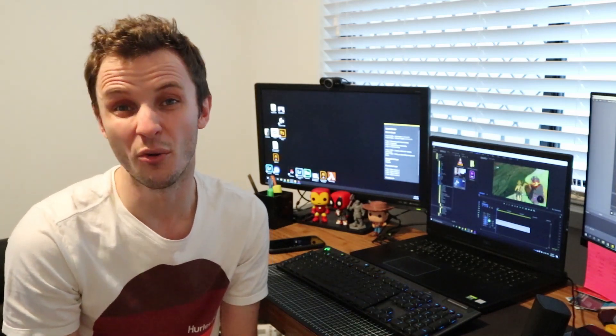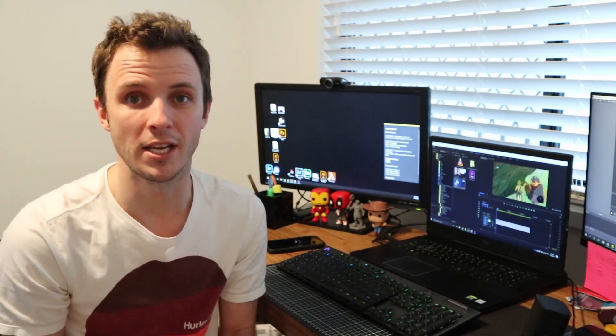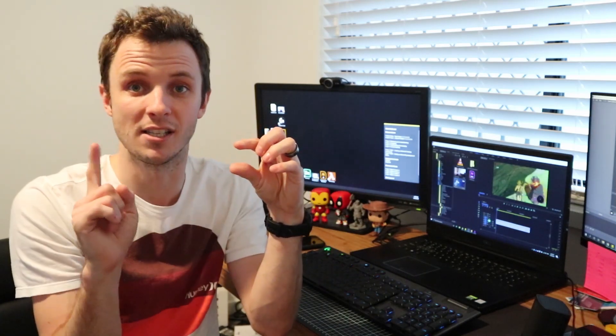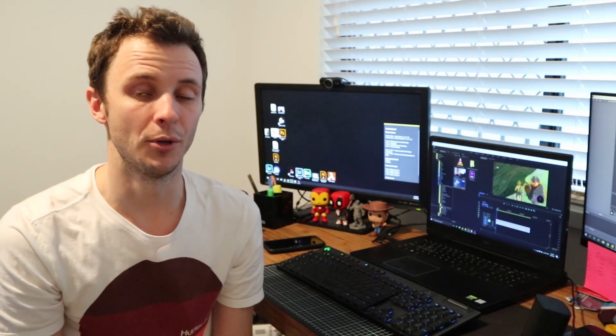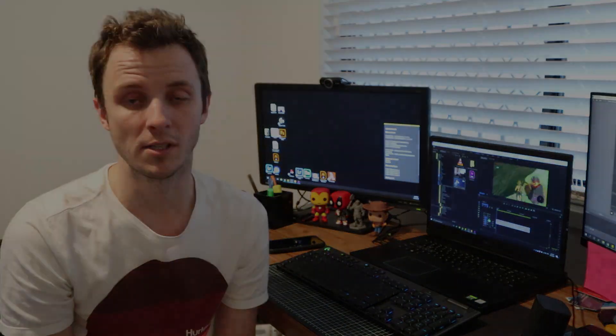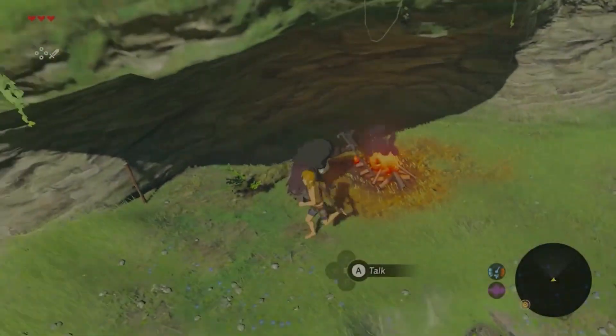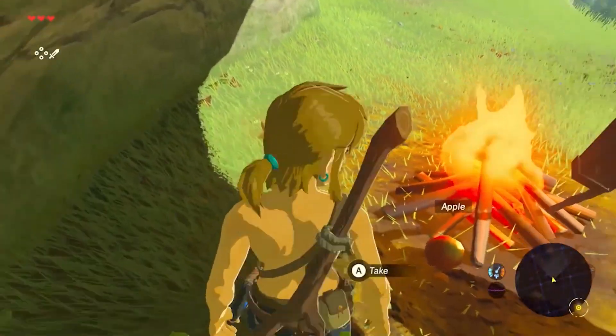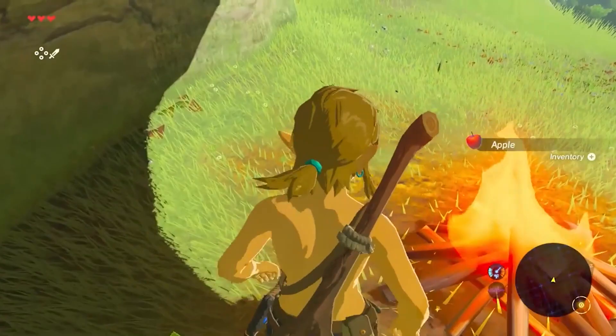In Zelda they present health in a different way. Some games have it as just a number, some games have it as a progress bar that increases and decreases. But Zelda specifically uses little heart icons. So I'm going to jump in and show you a little bit of gameplay footage from the most recent Zelda.